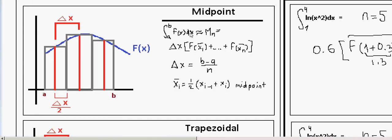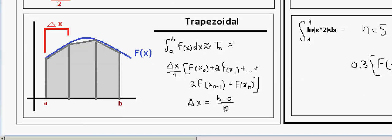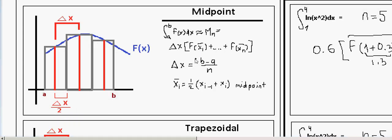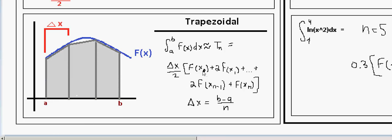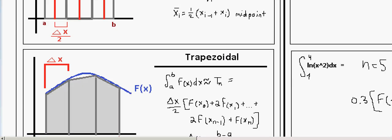As I said, in the midpoint rule with n = 4, you plug in 4 x-values into f(x). In the trapezoidal rule with n = 4, you actually plug in 5 x-values. Also, in the midpoint rule the x-values start a little above a and end a little below b, whereas in the trapezoidal rule the first point is exactly a and the last point is exactly b.